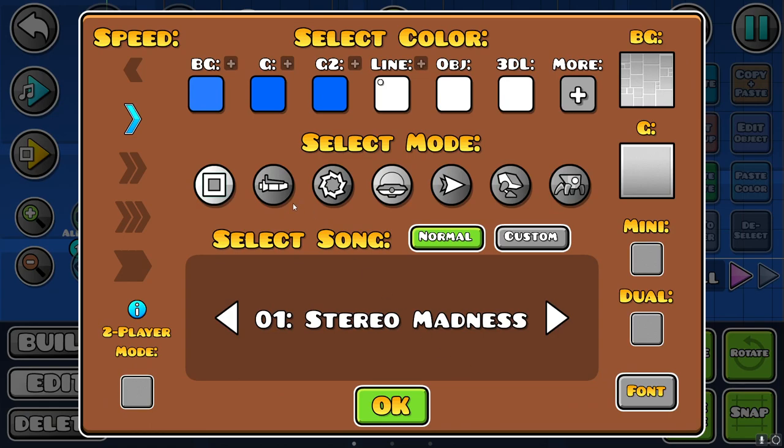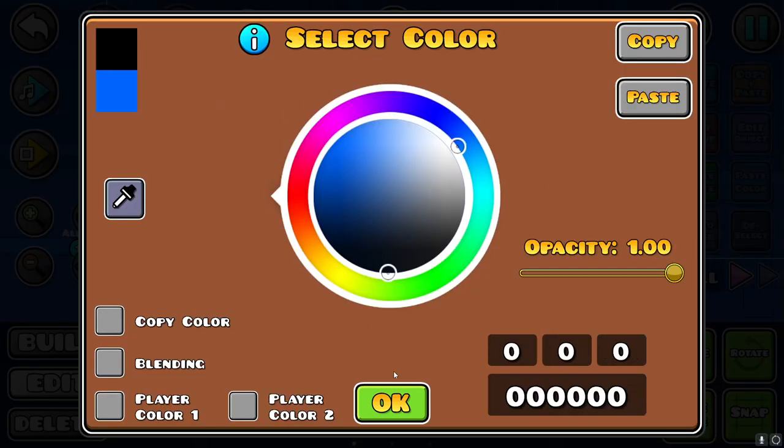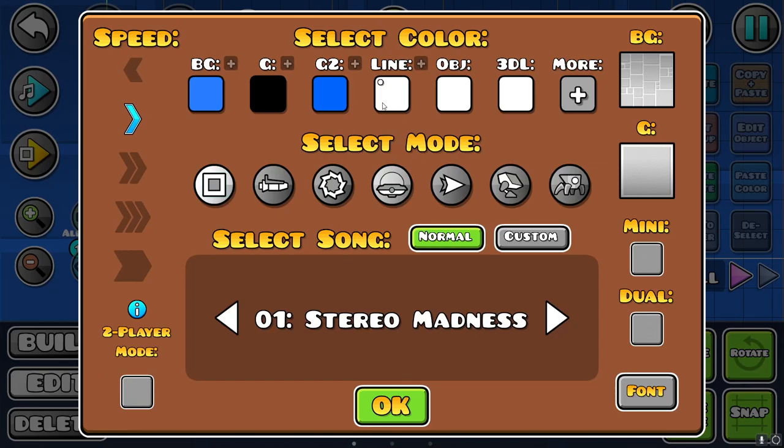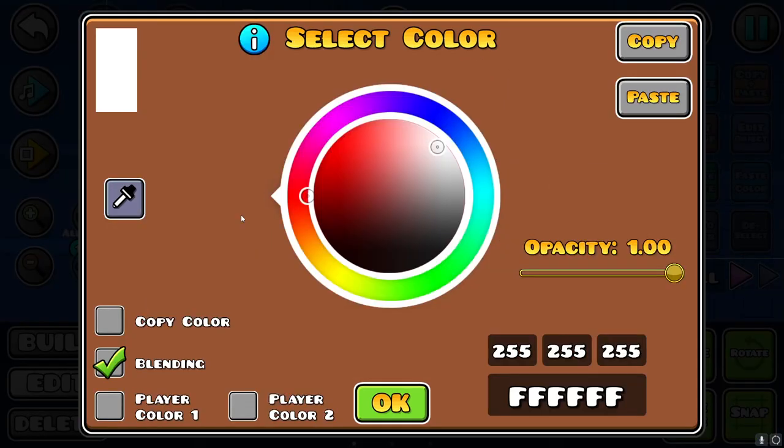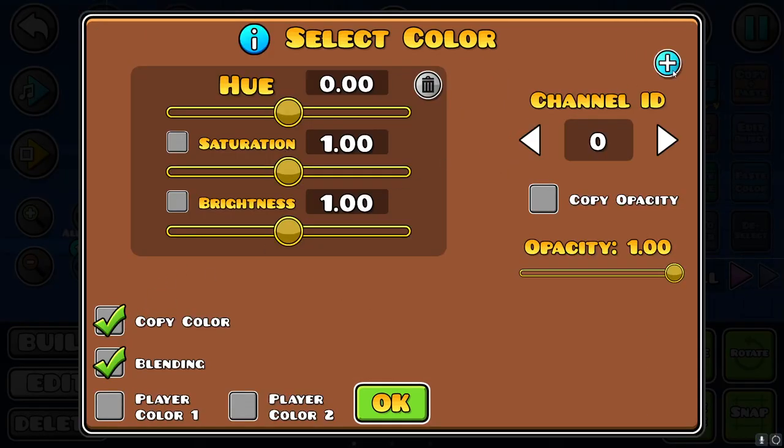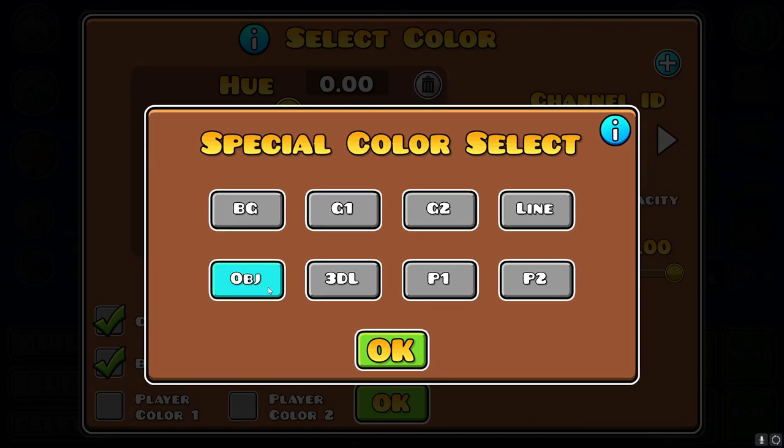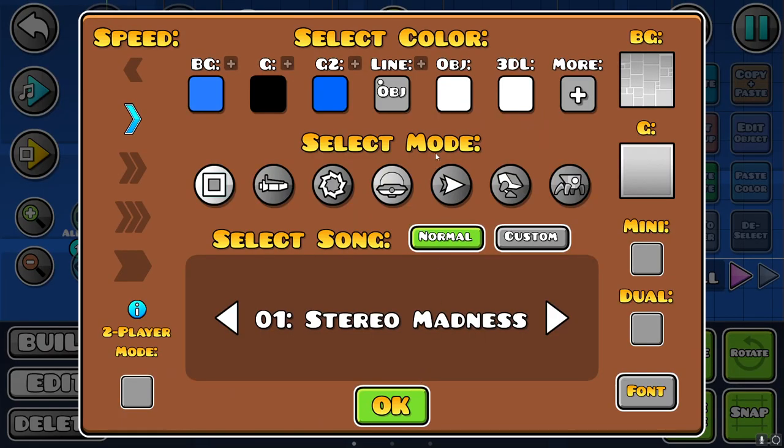Alright first I'm going to set the ground to black. You don't have to do this but I will. And I'm going to make the line copy the color of the object color which is currently white. Next I'm going to select the background color.